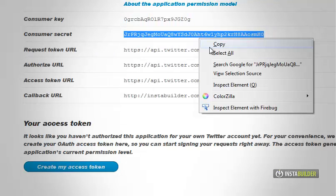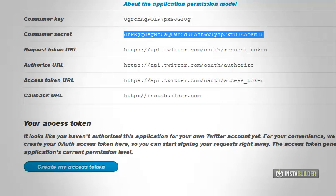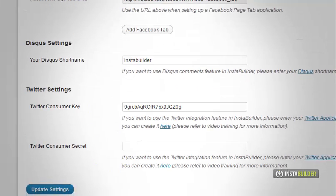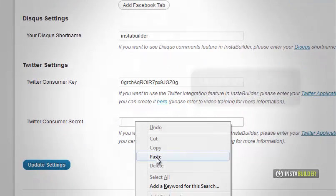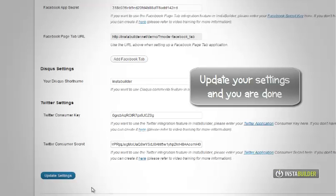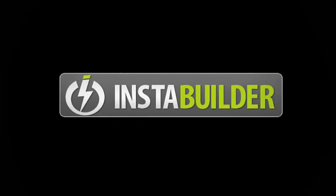Highlight and copy your consumer secret and paste the consumer secret there. Click on update settings button to save your changes. Congratulations. You have successfully updated your InstaBuilder WordPress plugin.